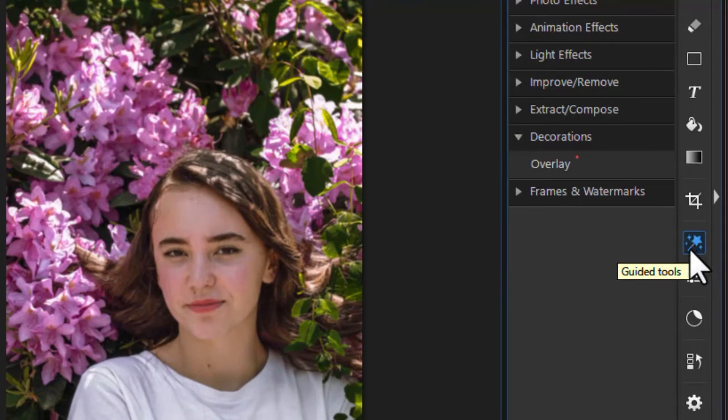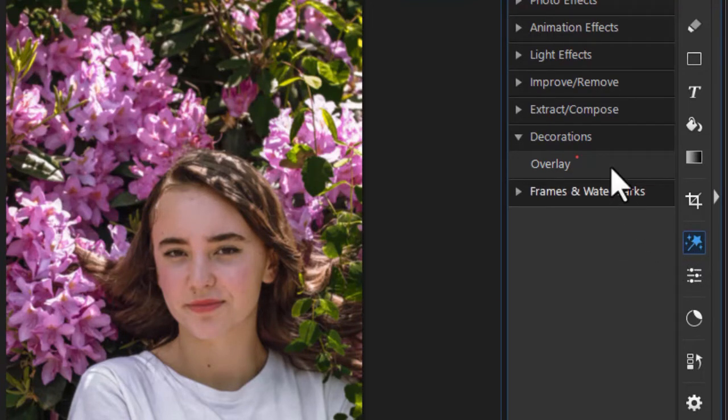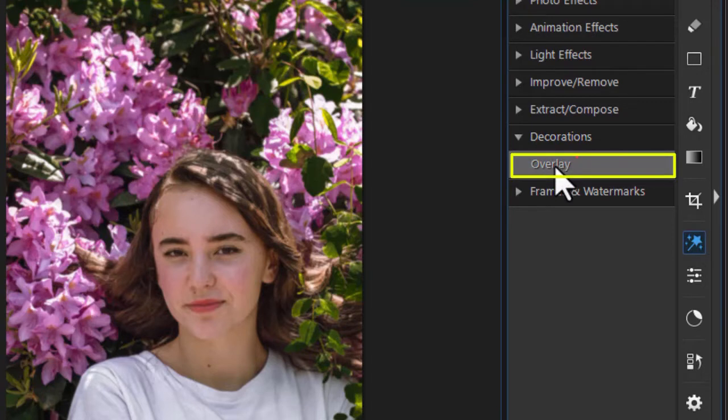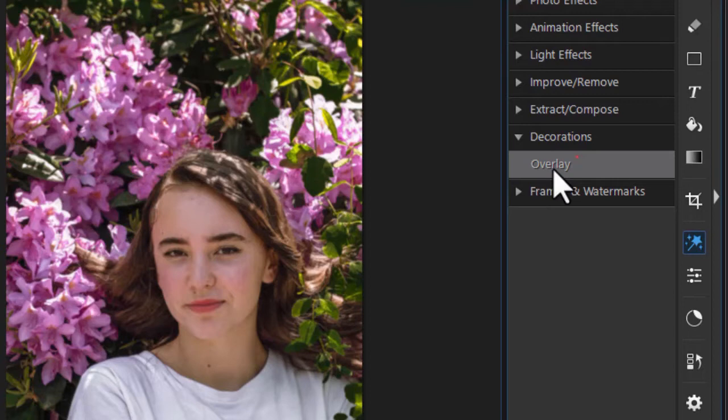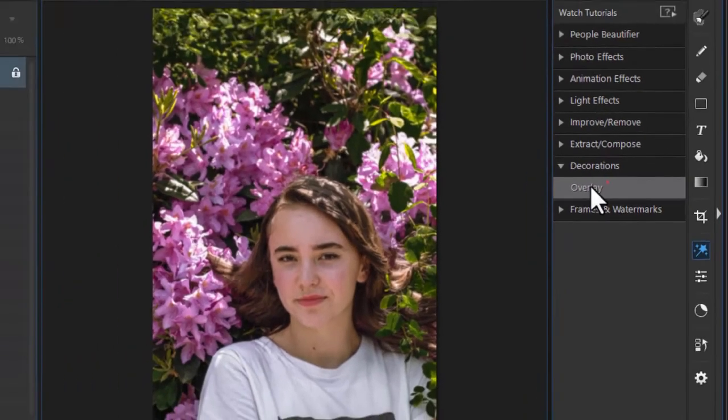And in the guided tools, the second item from the bottom is decorations category. Right now it only contains one, which is overlay. It has a dot by the word, which means I have not downloaded every single element that's available in overlay. But we'll click on it anyway and I'll show you.